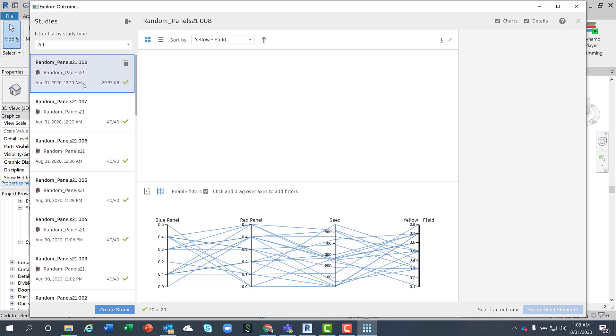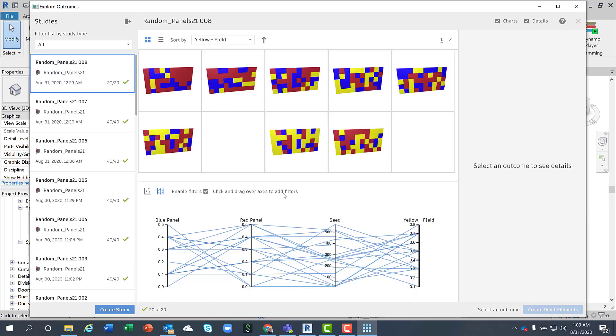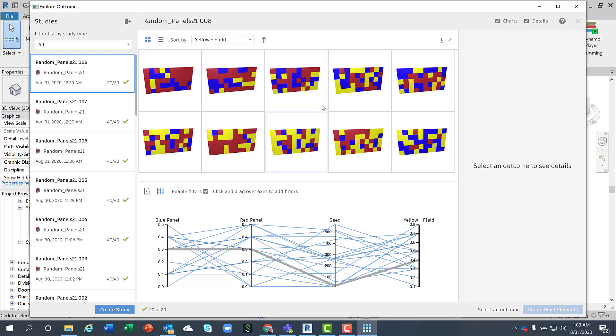Here is all the solutions generated from the last study. And again, you can use the parallel coordinate system to restrict the values you want to focus on.